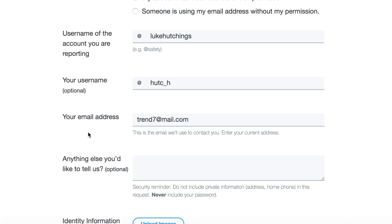Then you need to put in your email address. This should be the absolute best place that Twitter can contact you, because if they want to give you that account, they're going to want to let you know.